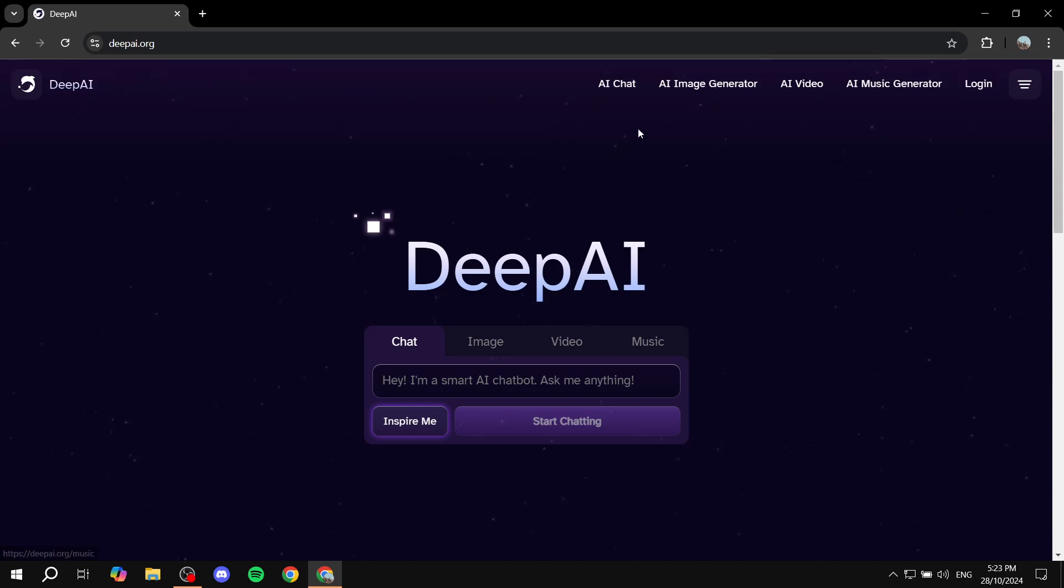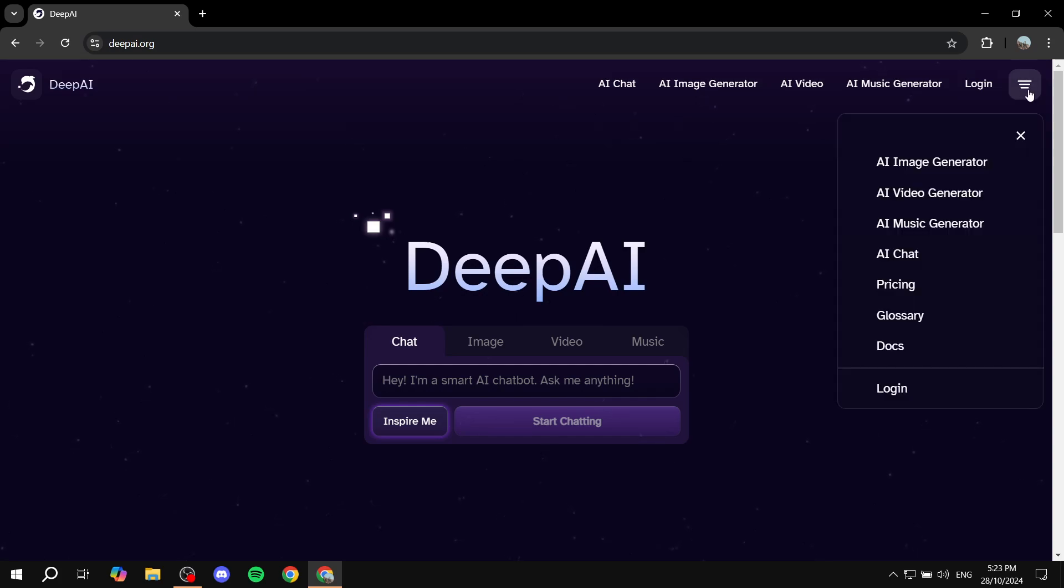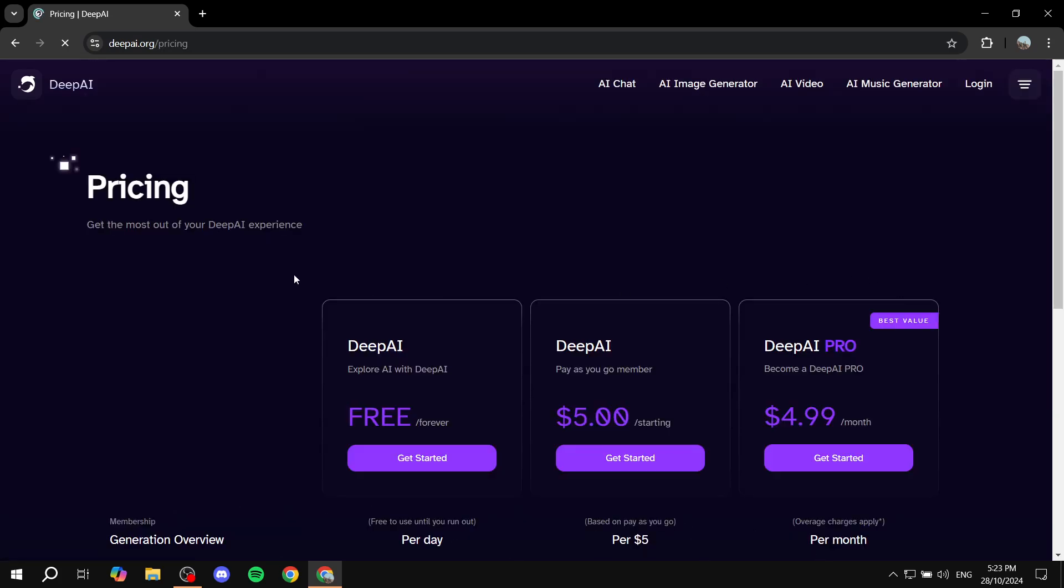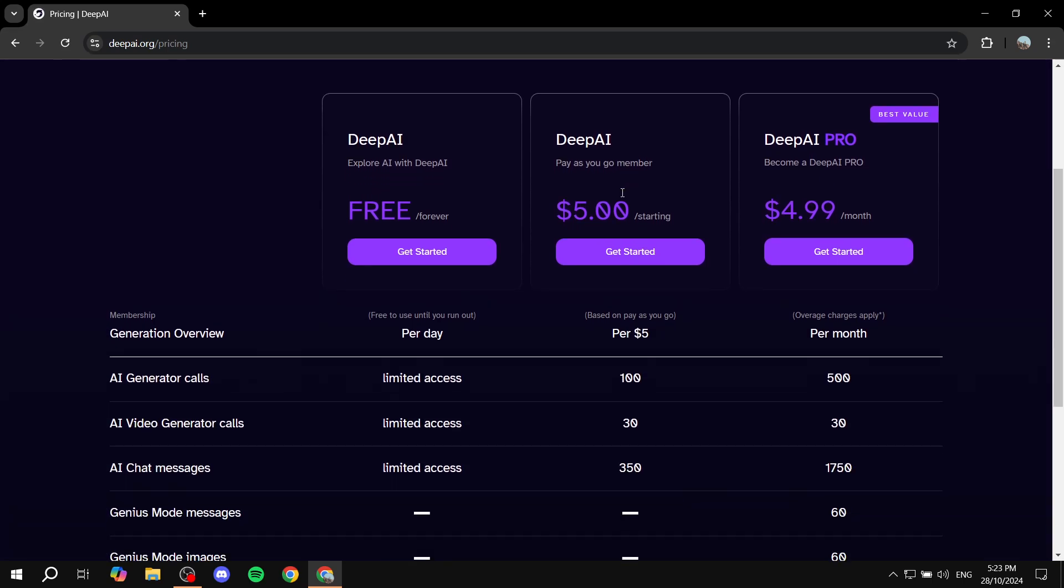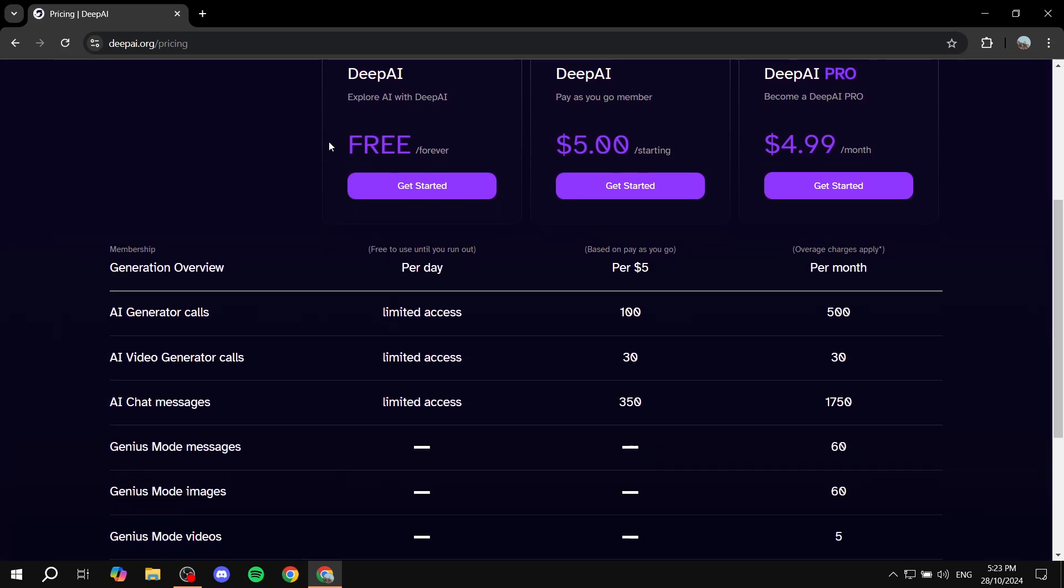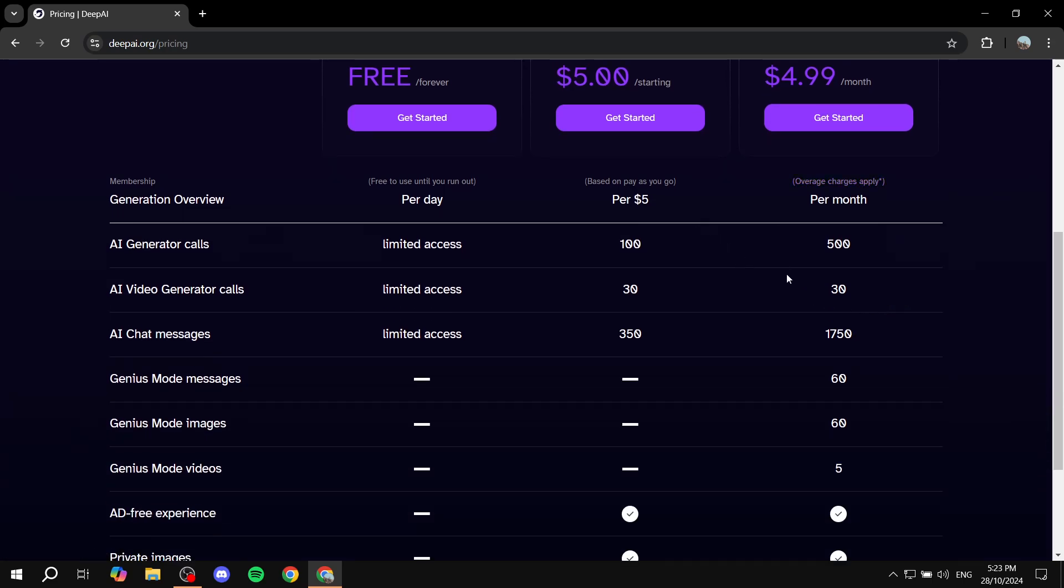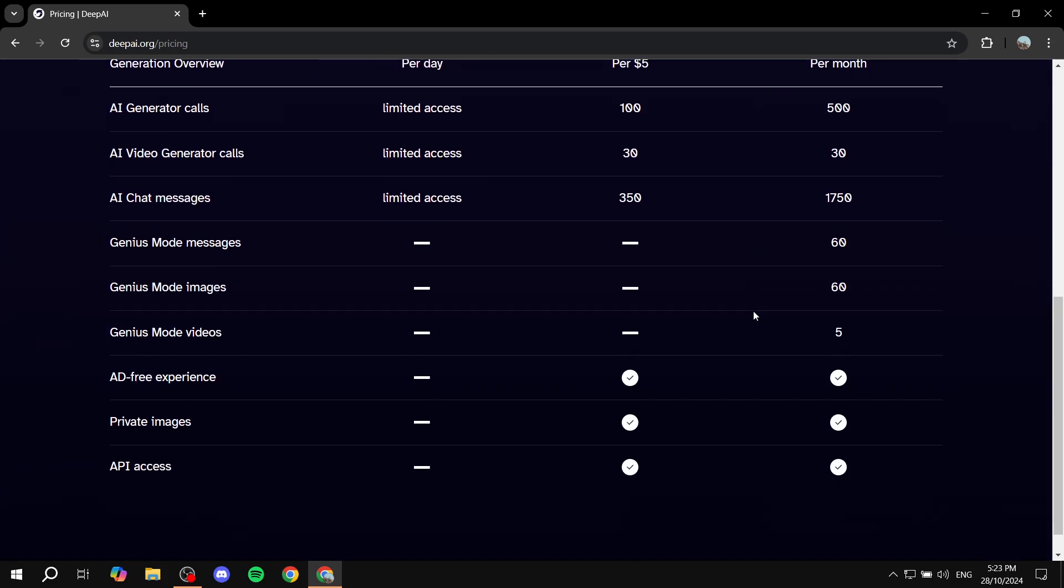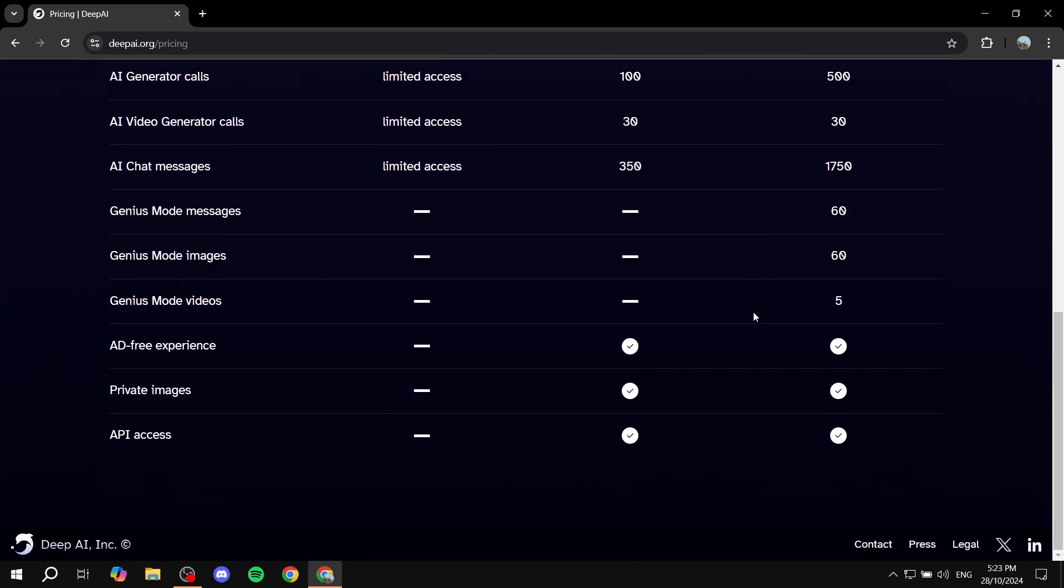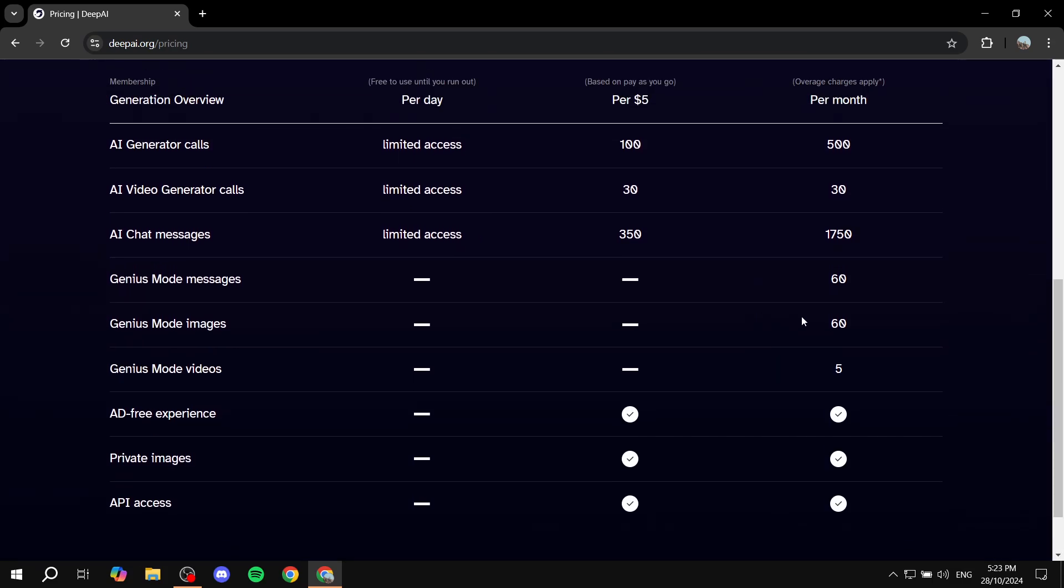Now from here, let's go ahead and go to the pricing first. For the pricing, you will have the free plan, and also the deep AI and deep AI pro. The differences are going to be as follows. I'm not going to list everything here, I'm just going to scroll down a little bit and you can see the differences for yourself. Feel free to compare them and see which one is going to suit you best.